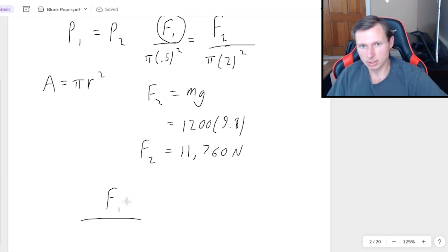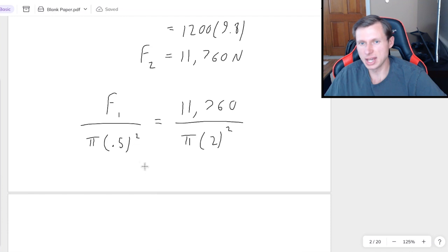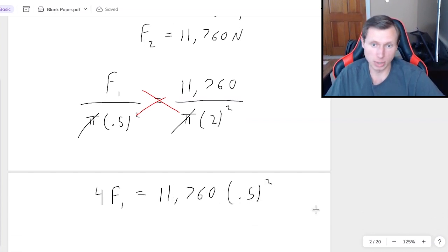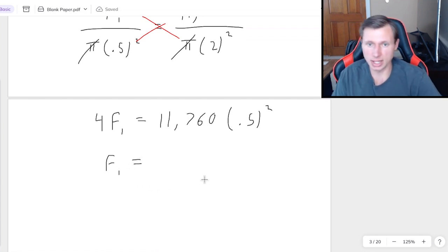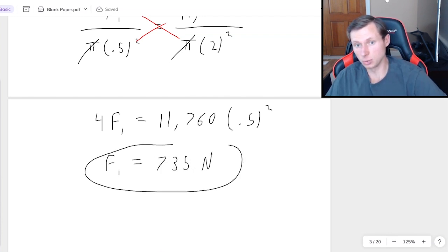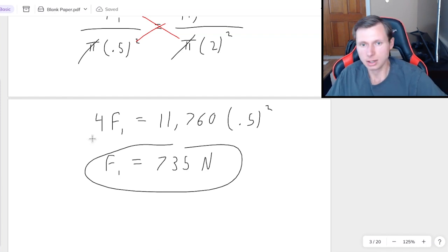So F1 over pi times 0.5 squared equals 11,760 divided by pi times 2 squared. The pi's cancel, and cross-multiplying gives F1 times 4 equals 11,760 times 0.25. Dividing both sides by 4 gives an answer of 735 newtons. In other words, this is 16 times easier than trying to lift a car by yourself — so even you could actually lift this car, potentially. That's it for part 1.